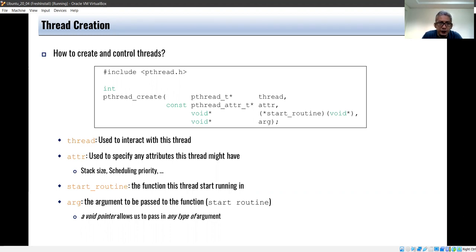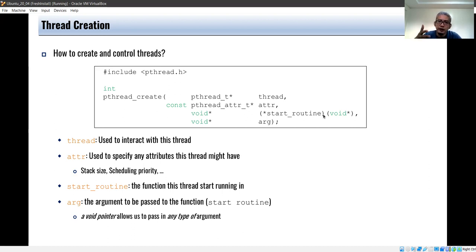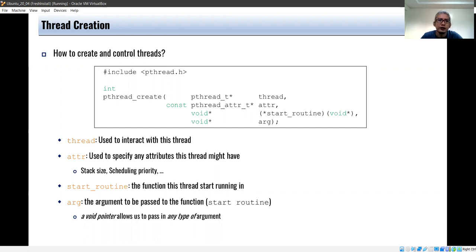A thread is basically a unit or a flow of an execution path — certain instructions executed by the CPU. The first thing to remember is that each process has a default main thread. If you don't have a multi-threaded program, the main thread is just the main function. To create other execution paths or threads in addition to the main thread, we use the POSIX pthread library.